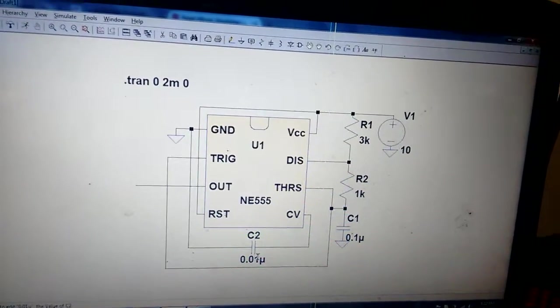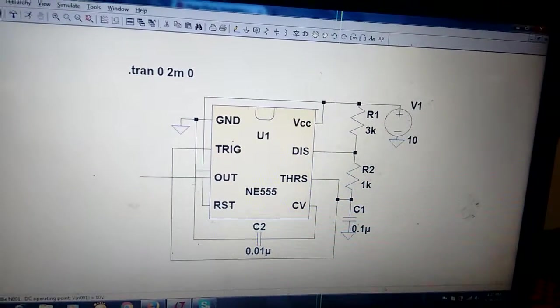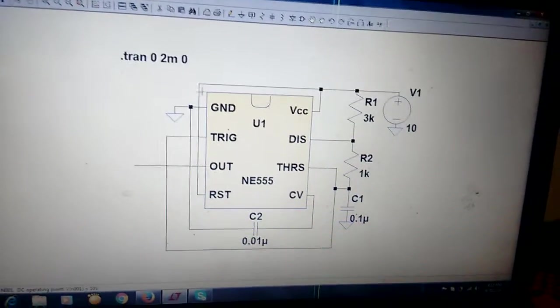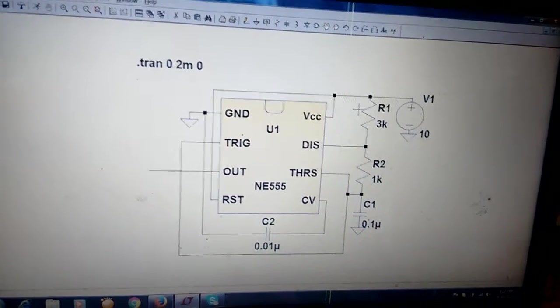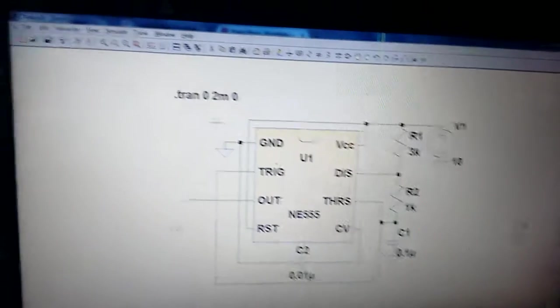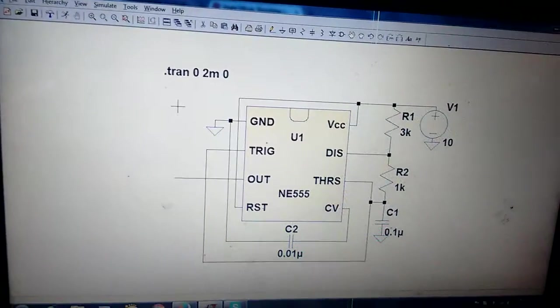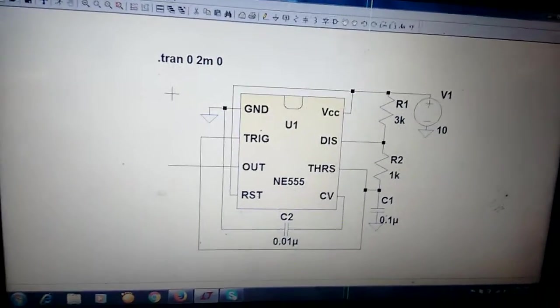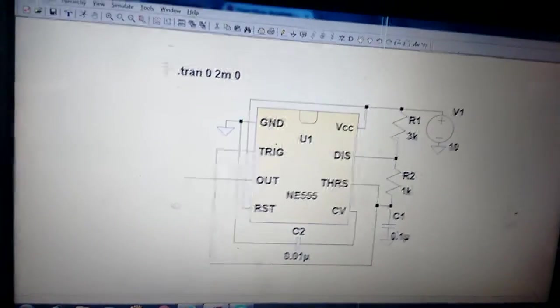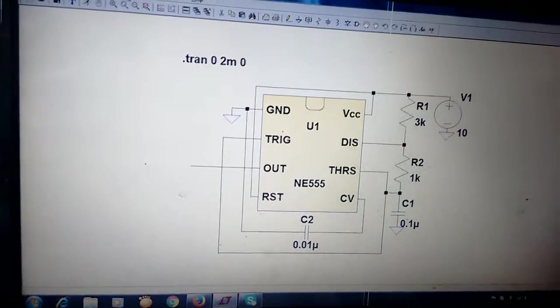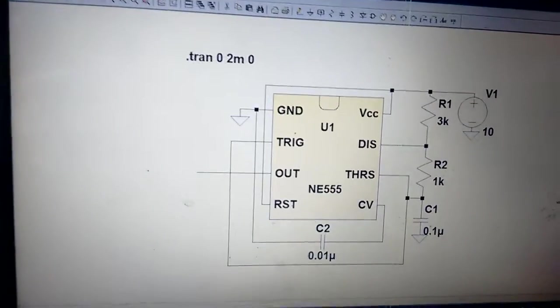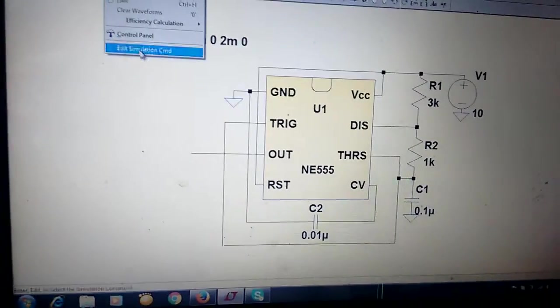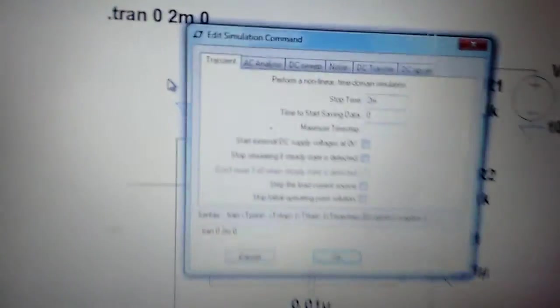The control voltage should be connected to 0.01 microfarad through to the ground to bypass the noise. The reset terminal is connected to plus VCC which is 10 volts. Now it will generate a square wave pulse for 2.9 kilohertz frequency if we simulate.